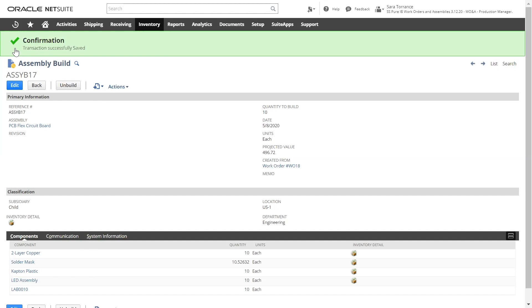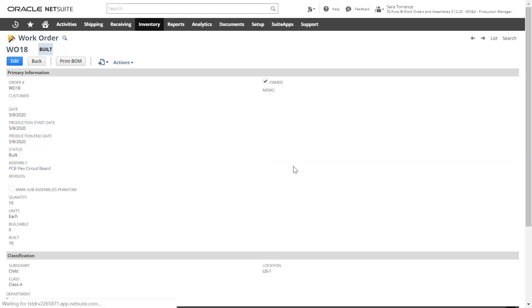This is a real-time connection between operations, inventory, and accounting. If I return to the work order, I can see the real-time impact of the build.